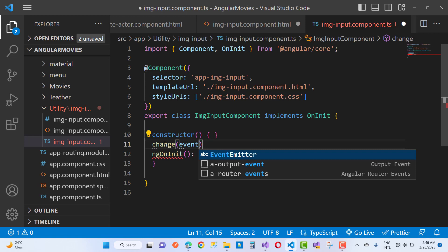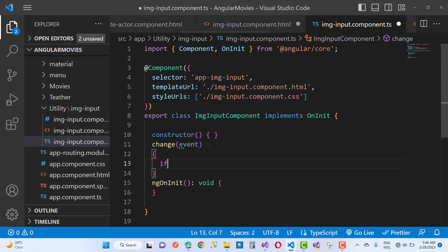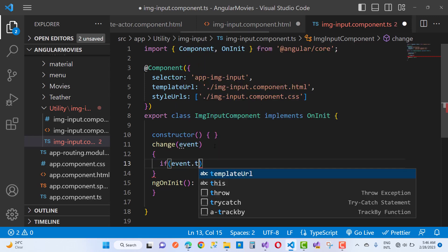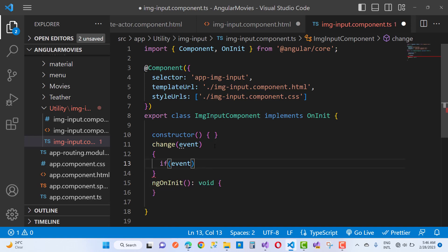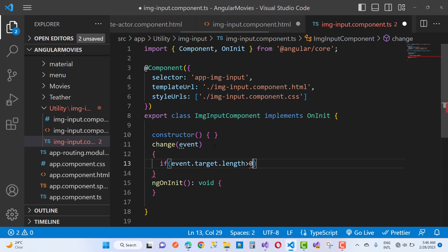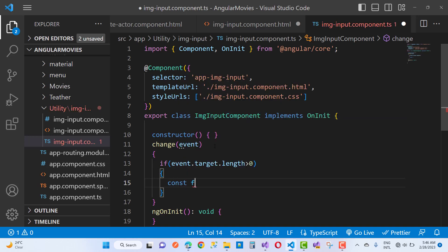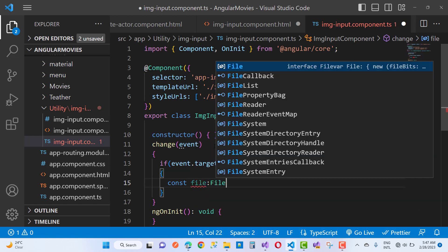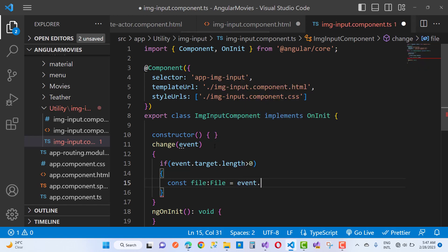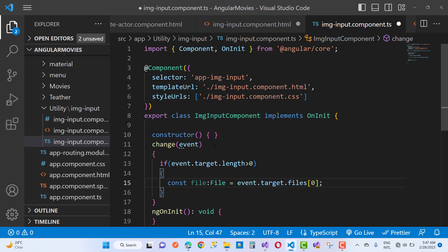In the change function, access event.target.files. First, check if event.target.files.length is greater than zero — that means an input file has been selected. If so, create a variable named 'file' of type File, and assign it event.target.files[0], since we only want to pick the zero-based index, i.e., a single file.